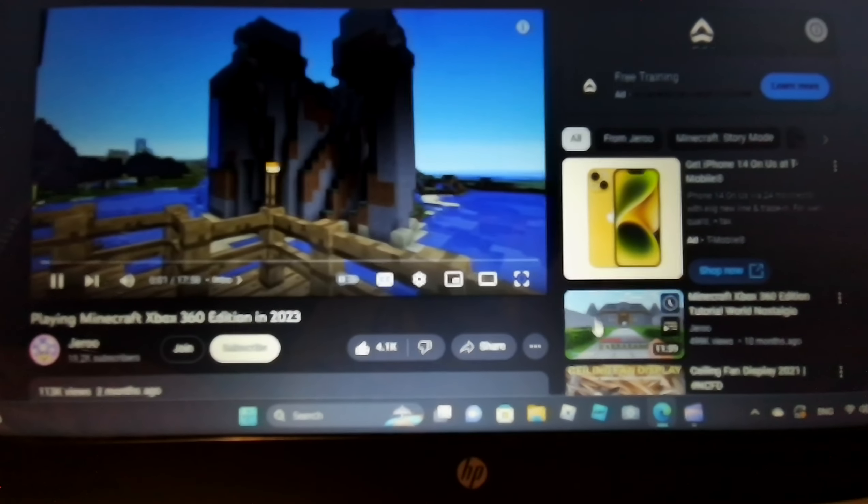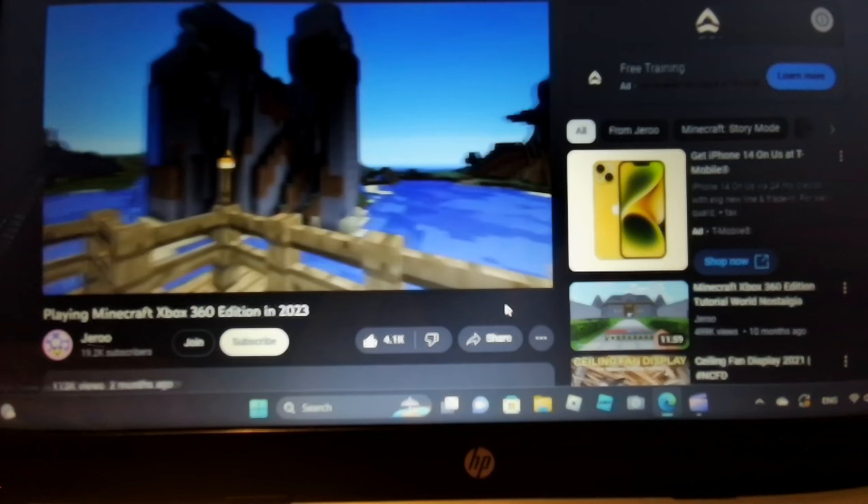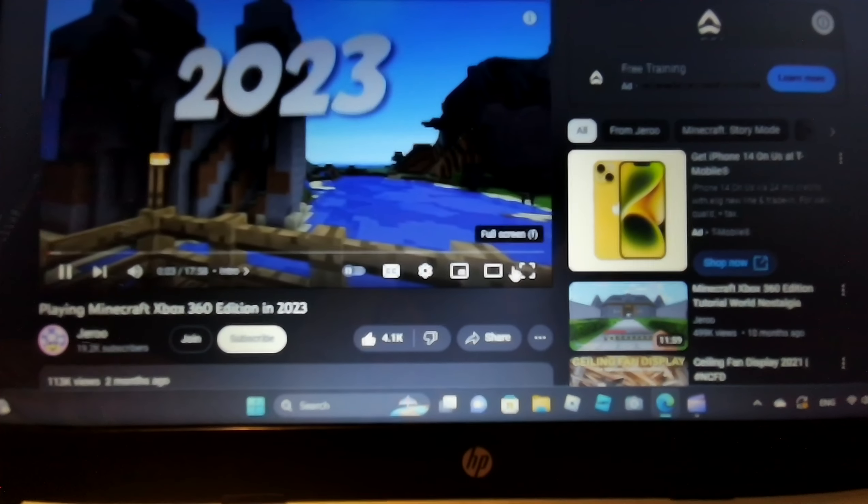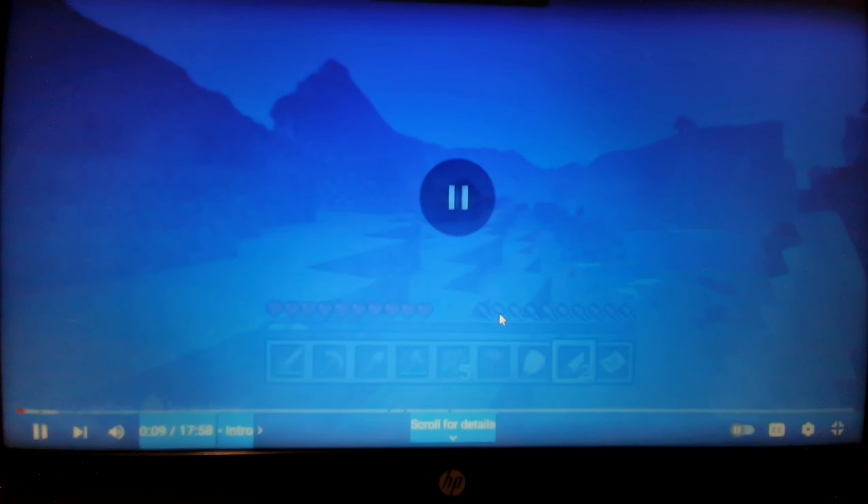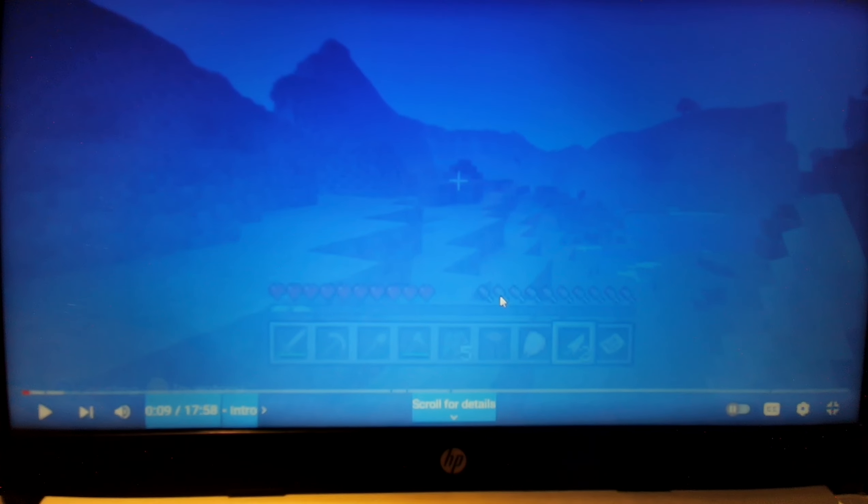I'm back and I'm revisiting one of the most nostalgic versions of Minecraft in 2023, and that is Xbox 360 edition. I've deleted all the update files so I'm playing in the oldest version that I can to make it extra nostalgic.